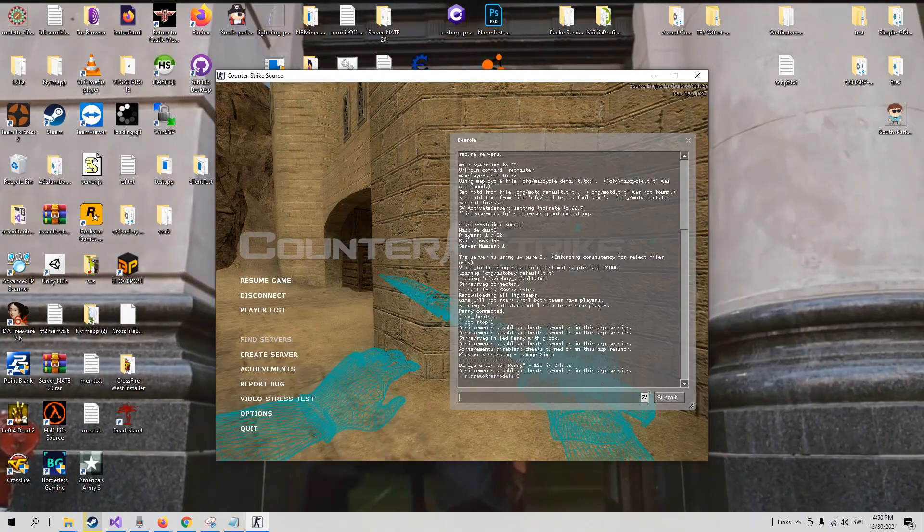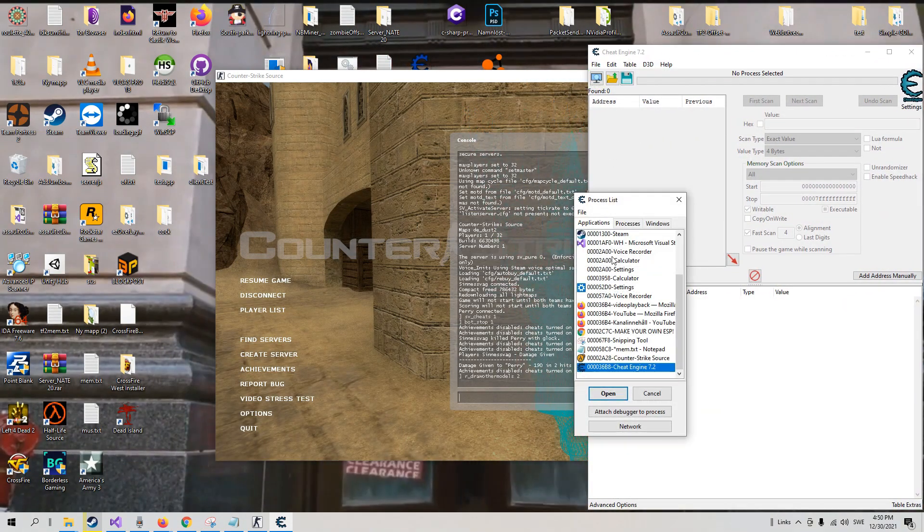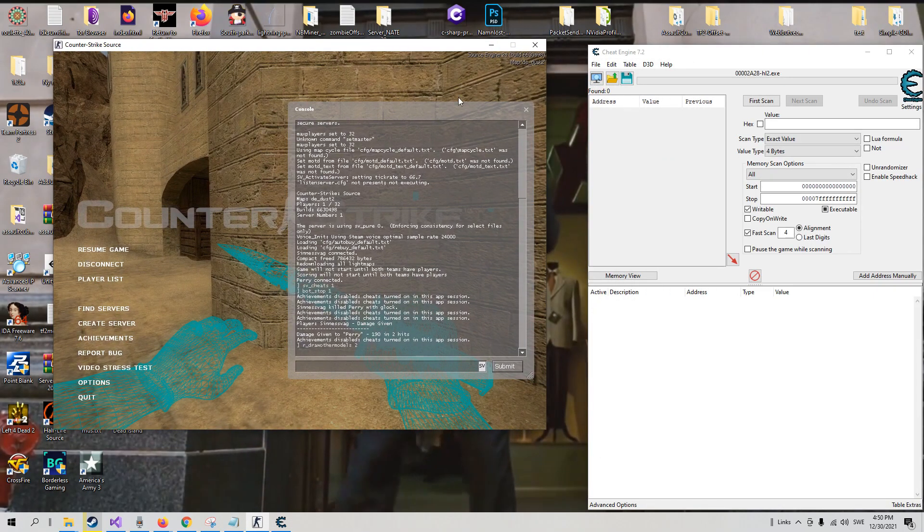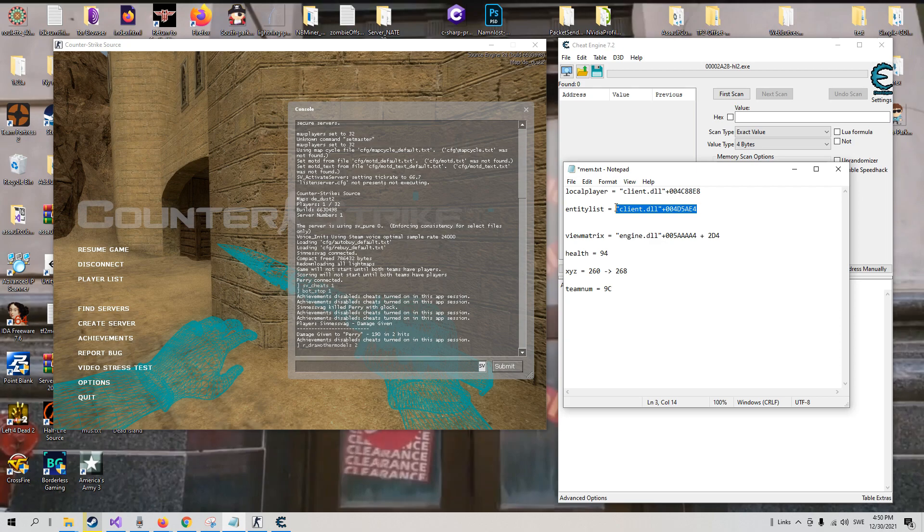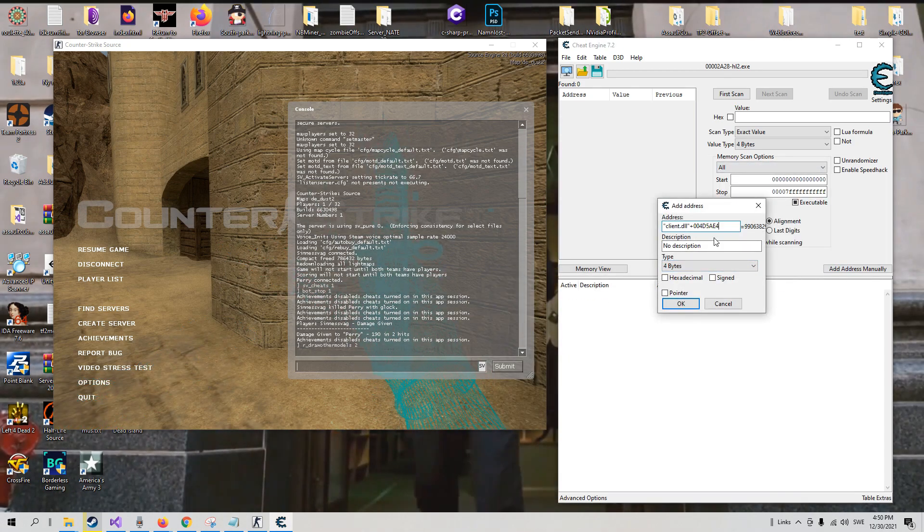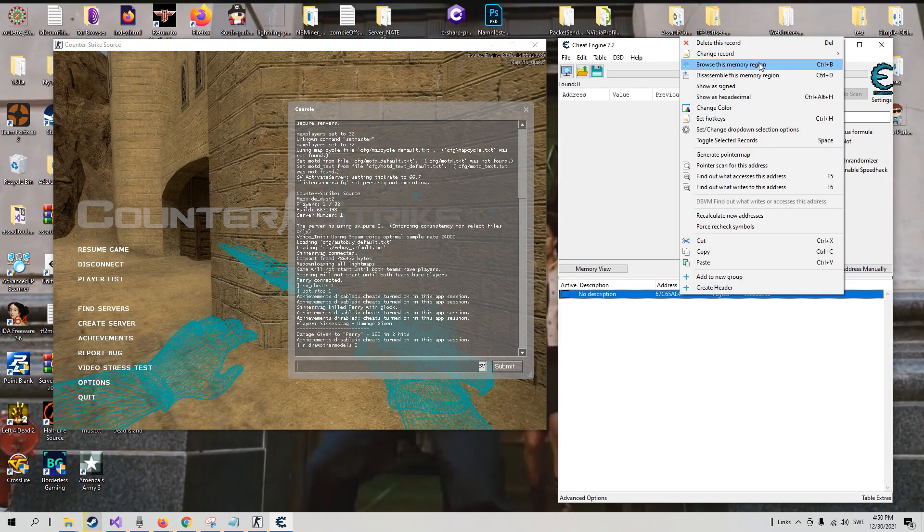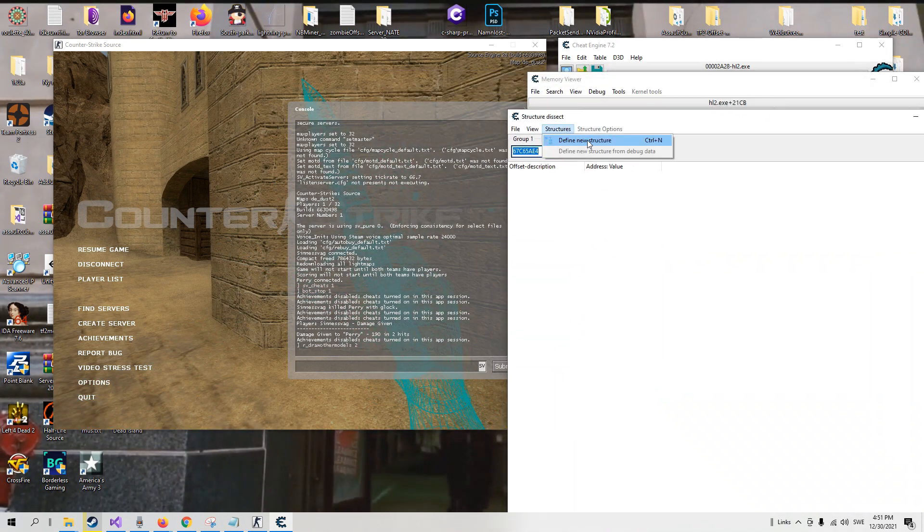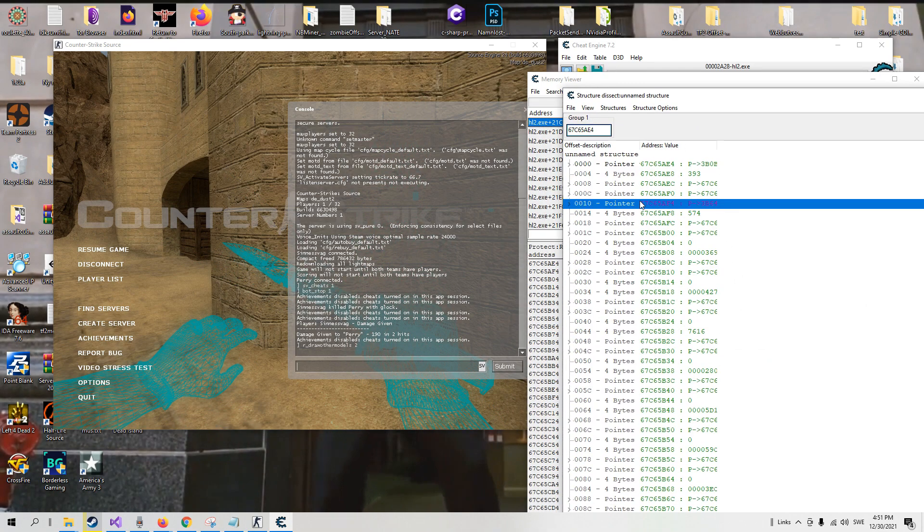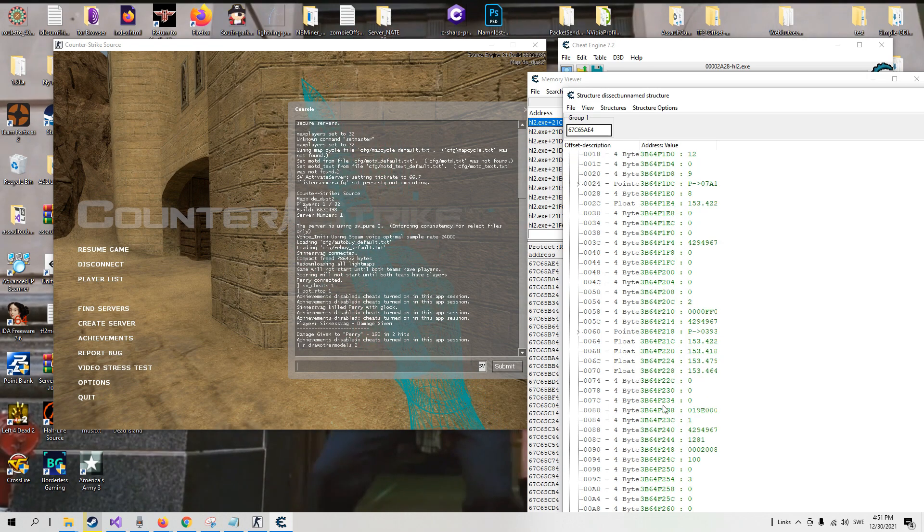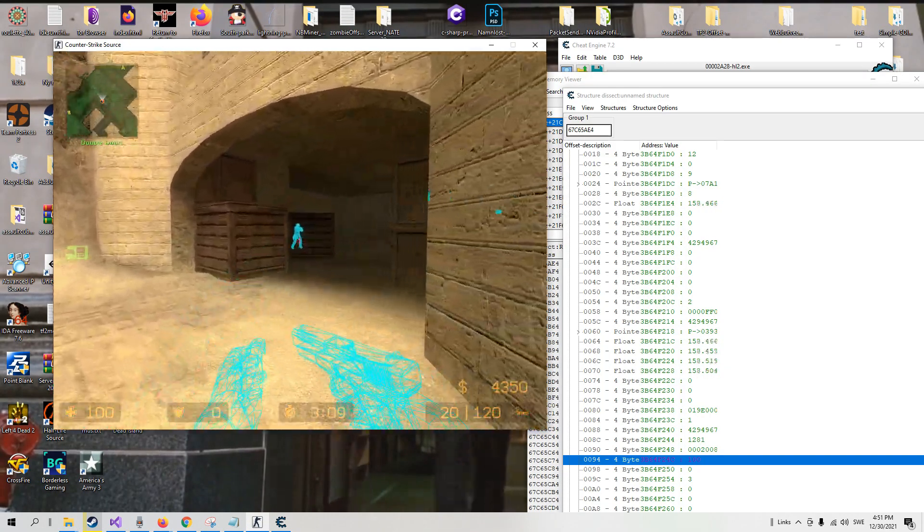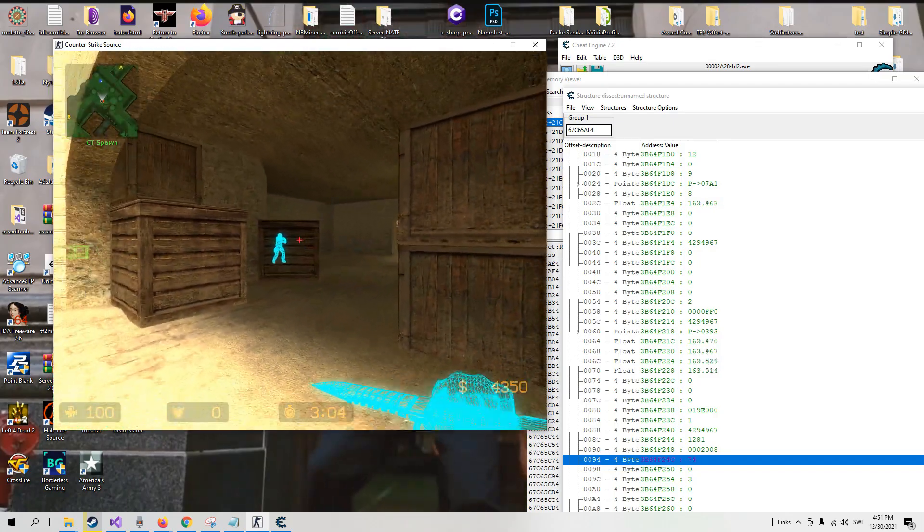If we open up Cheat Engine, attach it to Counter-Strike, and add the entity list which we got from the ESP tutorial. This, copy, add address manually and paste. Okay, now when we have the entity list, we can browse the memory region, tools, dissect data/structures, define a new structure, and go to the first enemy in the entity list. This is us, we go to the first entity, and we check that he is indeed alive. Offset 0x94 which is the health offset. And 74, we know that's him.